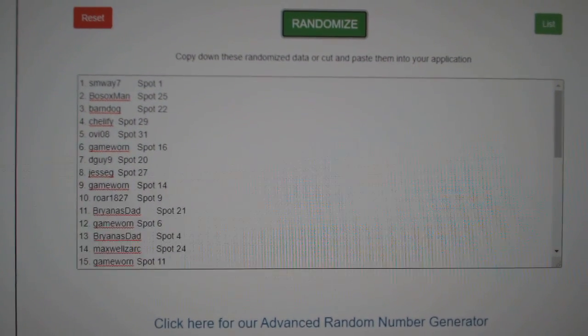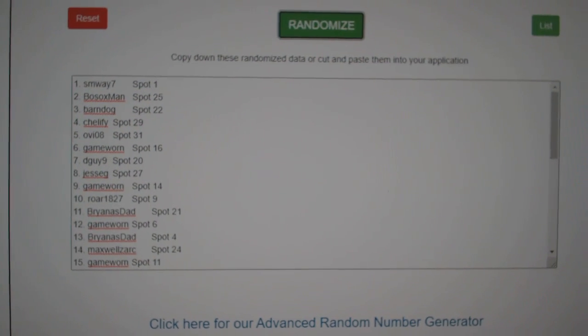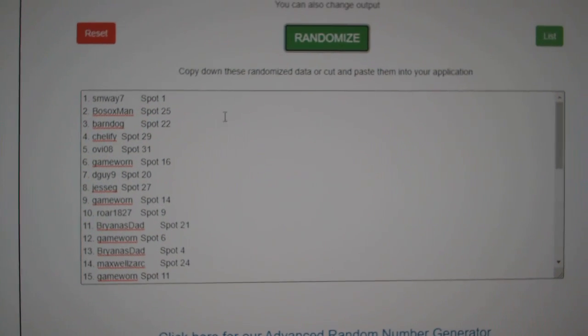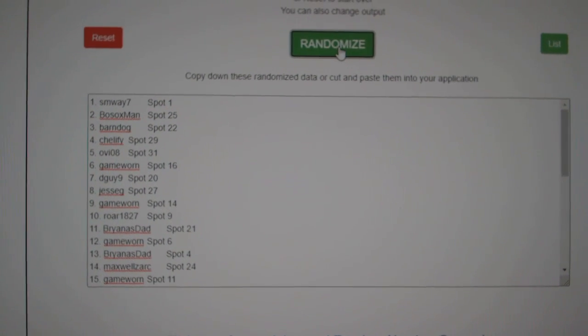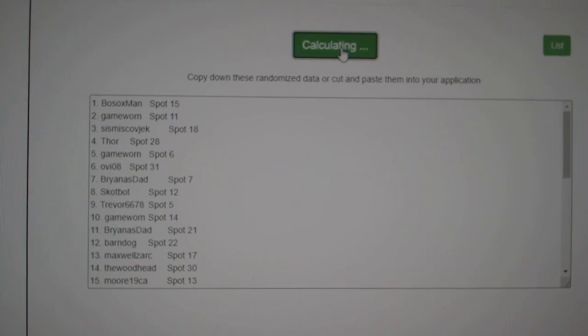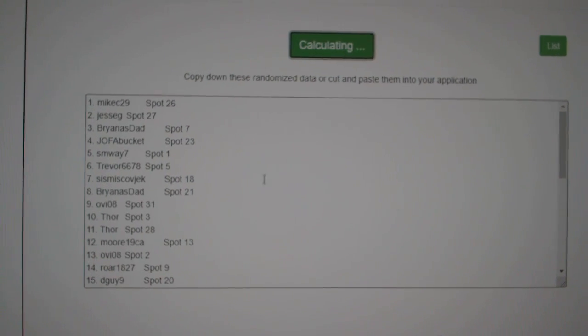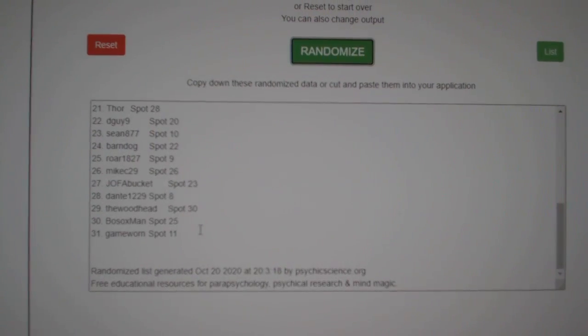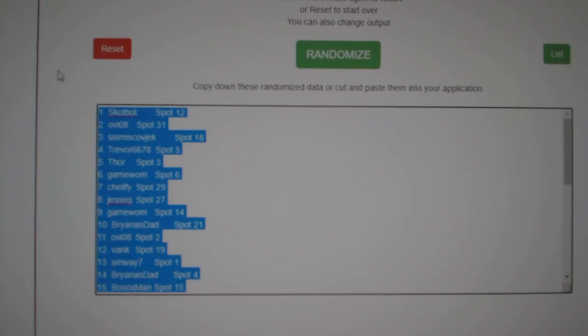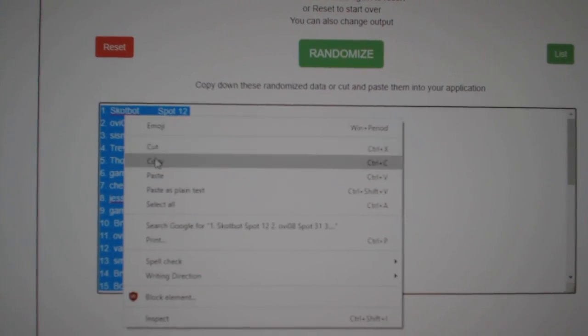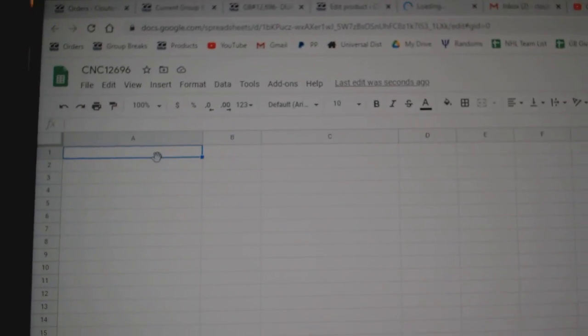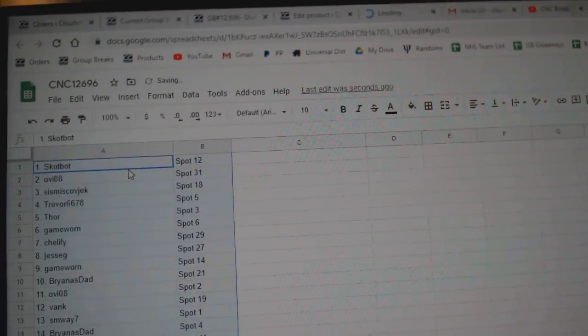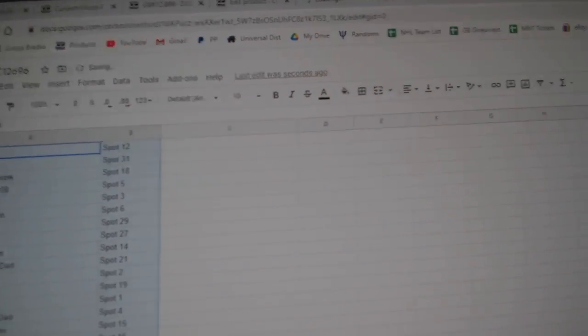Starting off C&C group break, 12,696, three times starting with all the names, one, two, three, copy, paste.